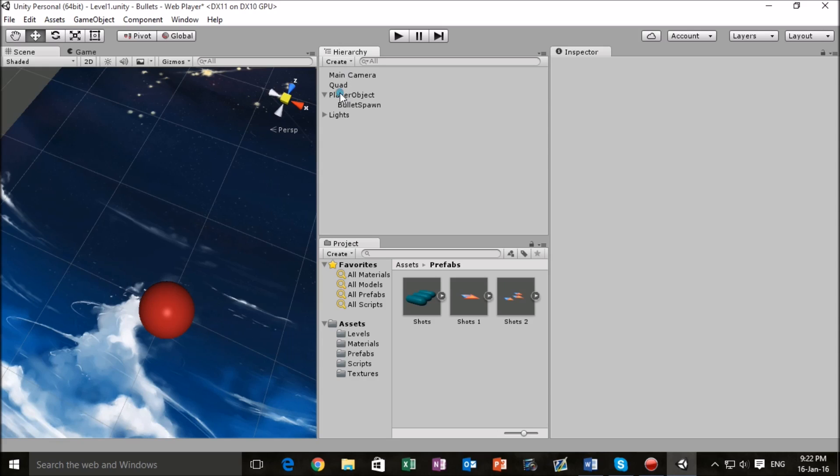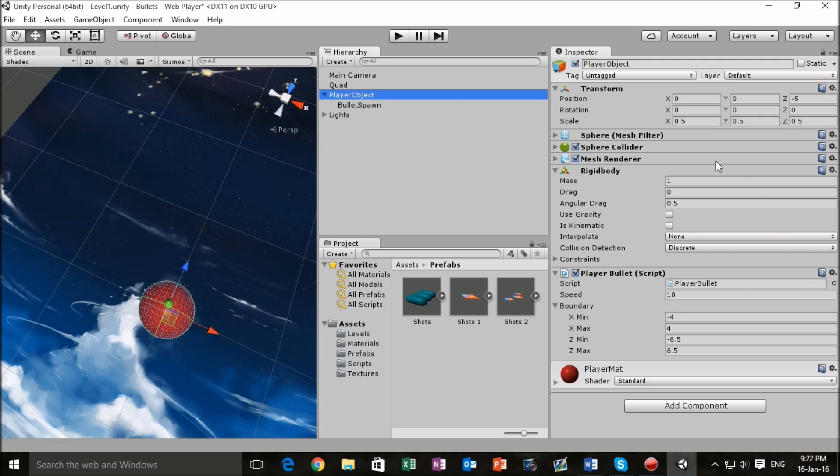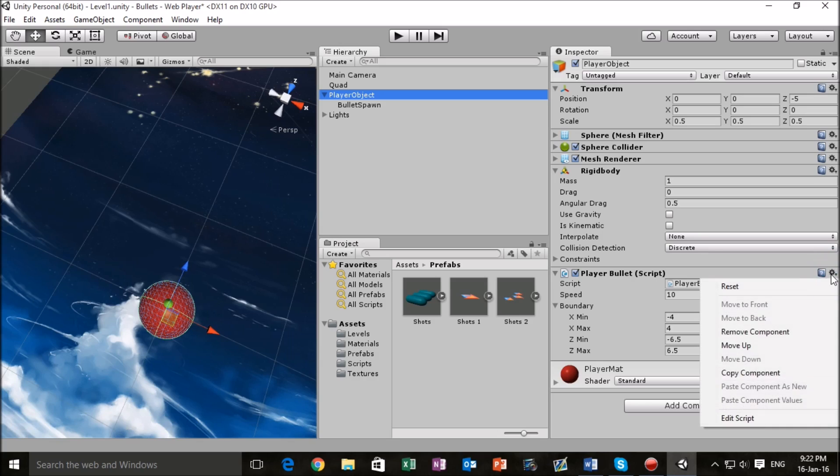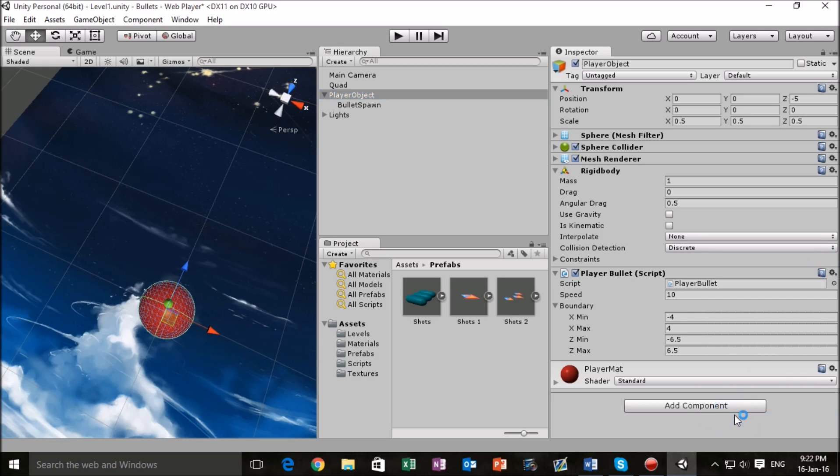What we want to do is click on our player object and then on the inspector go to player script and we're going to go to a cog and hit edit.